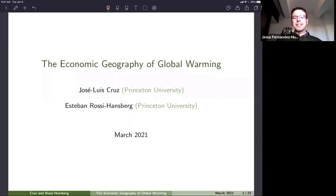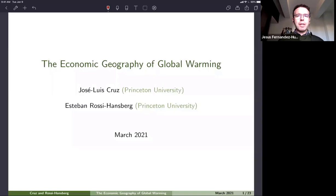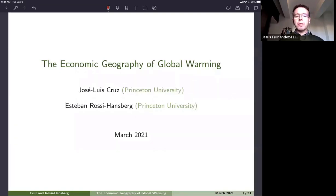We are very happy to have today Esteban Rossi-Hansberg with us. Esteban is a professor at Princeton and needs no introduction. Esteban will be talking for 45 minutes, then we will have 15 minutes for discussion. You can send your questions to the Q&A or through the chat. Jose Luis Cruz will be handling some of them, and Esteban will tell us about the economic geography of global warming.